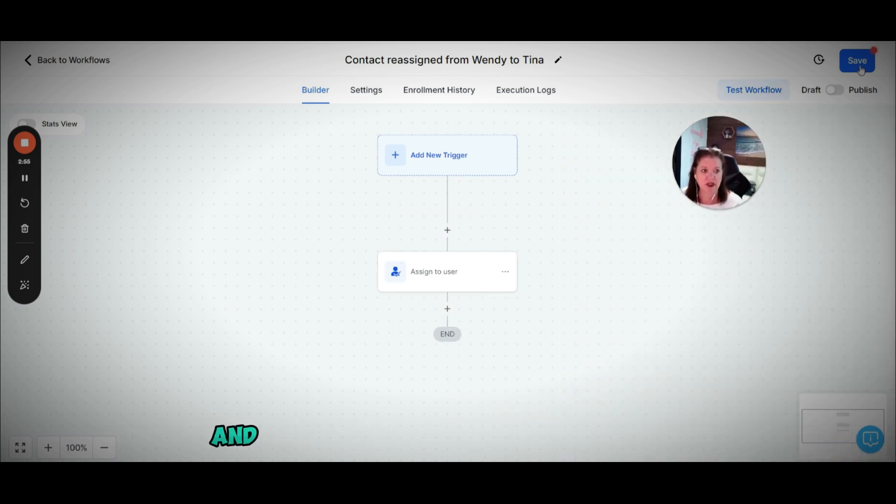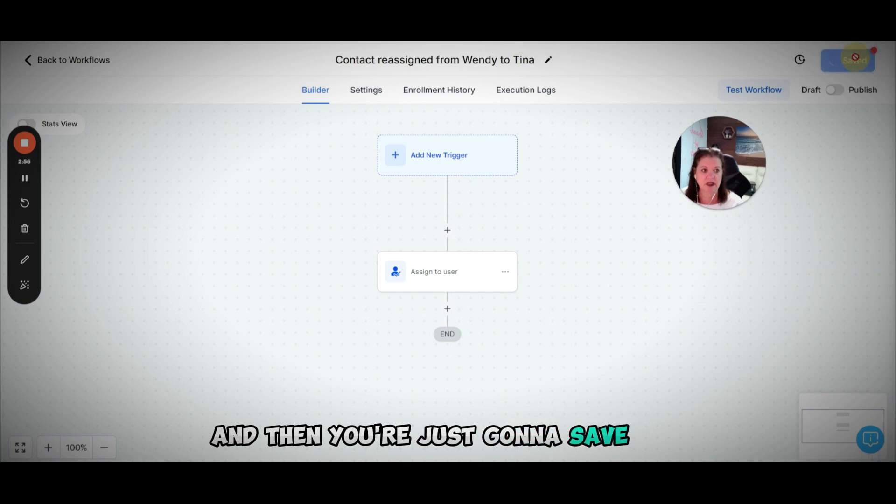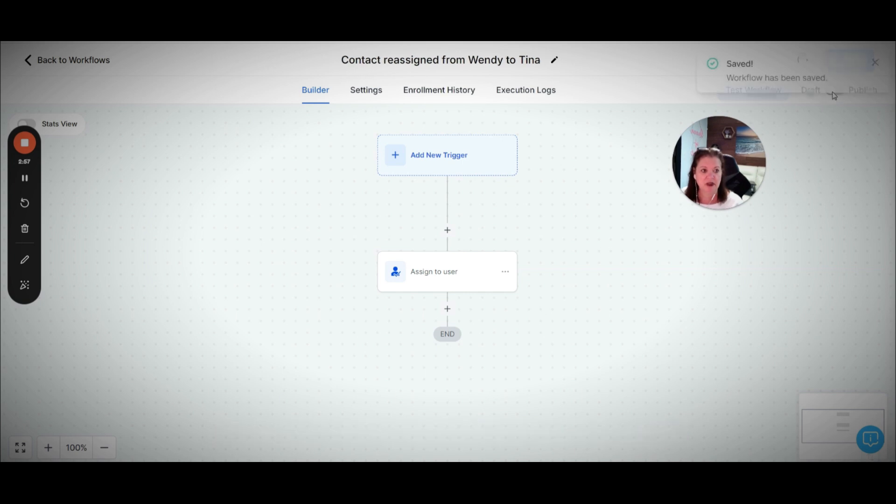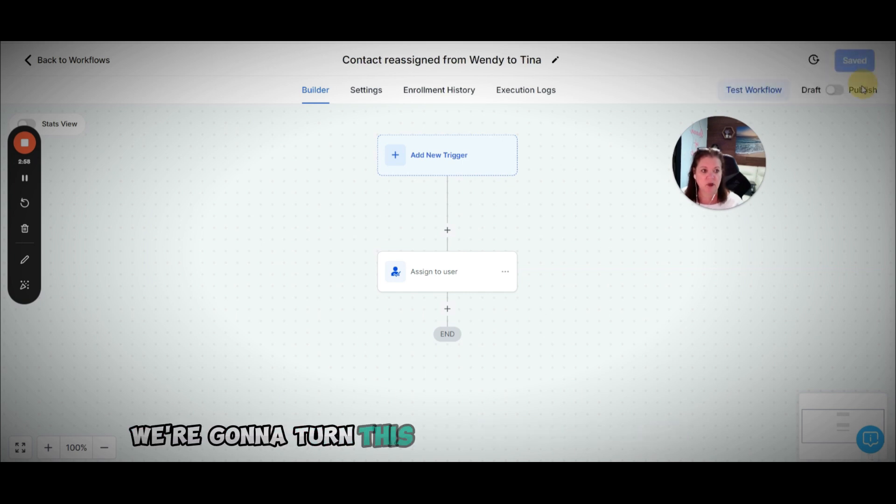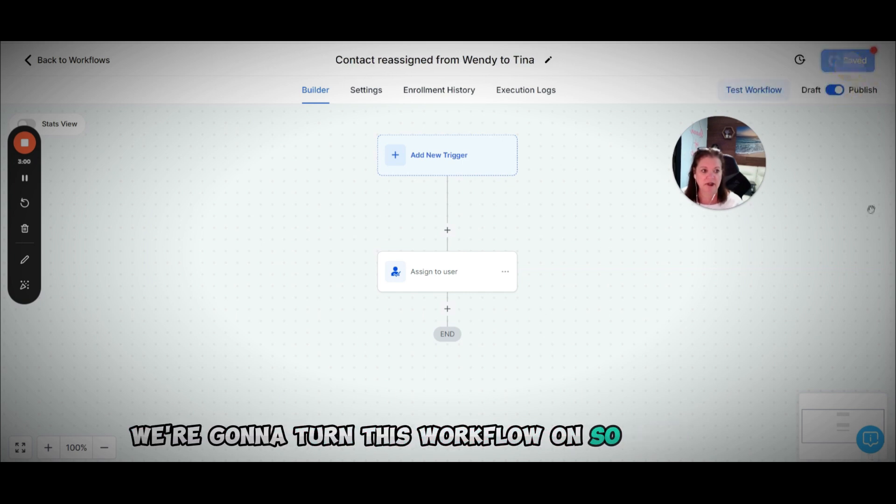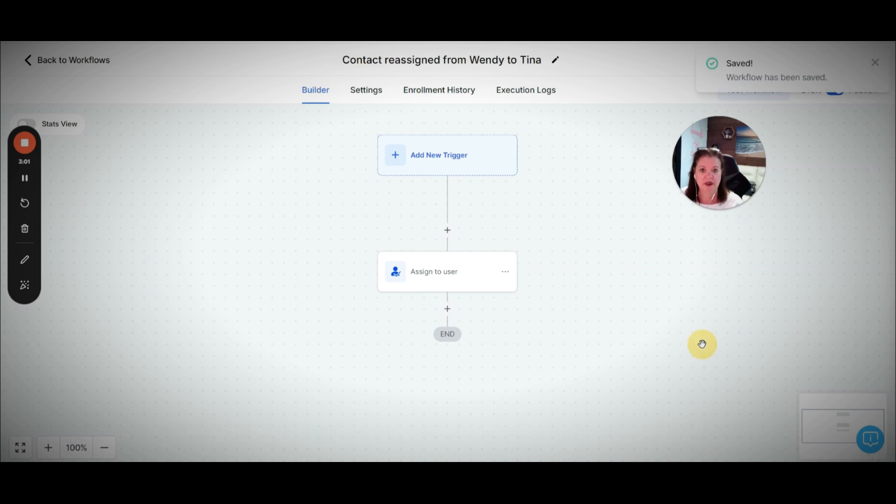We're going to do this and then save this. We're going to turn this workflow on.